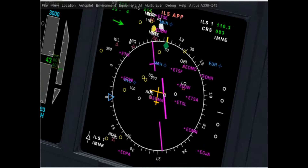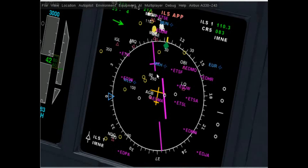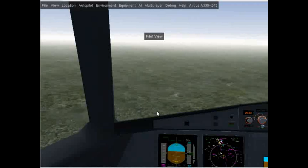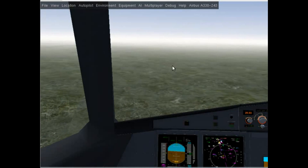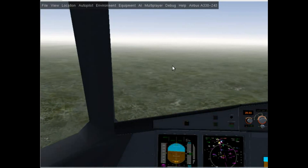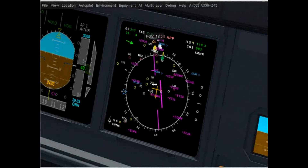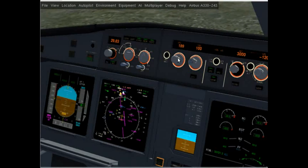To get that done I need the course deviation indicator in the center. This is not going to point straight since I'm not flying directly towards the runway yet. As soon as the course deviation indicator gets to the center, I'm going to intercept the ILS. Setting speed to 180 knots.